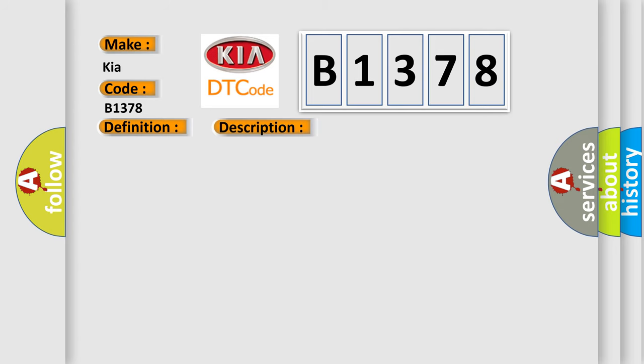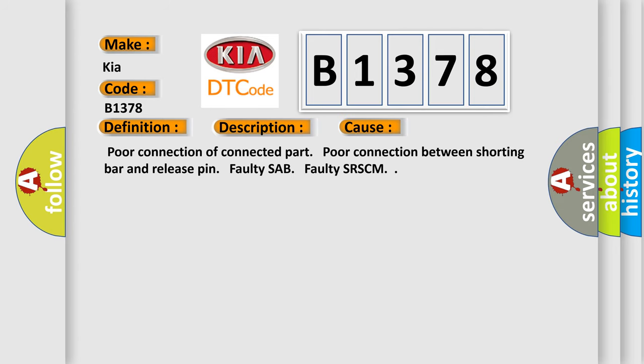This diagnostic error occurs most often in these cases: Poor connection of connected part. Poor connection between shorting bar and release pin. Faulty SAB. Faulty SRSCM.